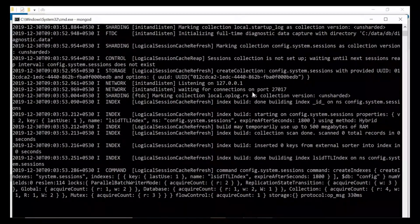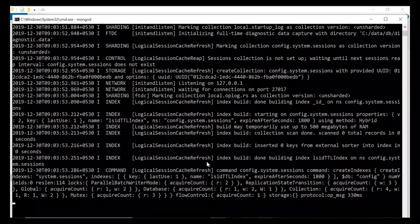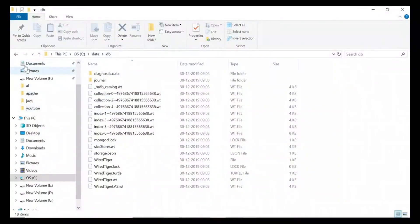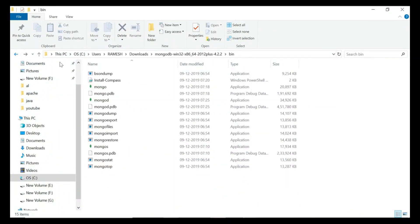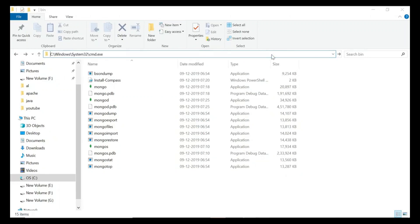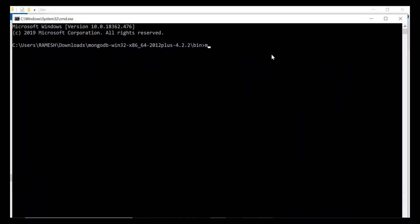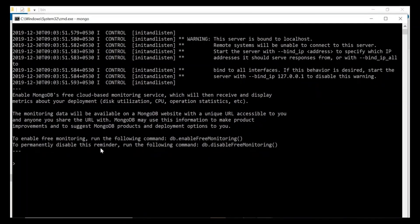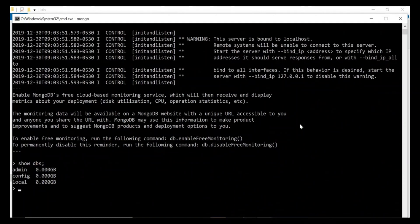Our MongoDB database server is up and running. Now let's run the MongoDB shell — we use it to interact with the MongoDB database server. Later we'll use some basic MongoDB commands to create a database, insert documents inside collections, etc. Go to the bin folder again, open the bin directory in a command prompt, and just enter the command 'mongo' and hit enter. This will open the MongoDB shell. Now let's use some MongoDB commands. Type 'show dbs' — this will list all the databases that exist. By default, there are three databases.